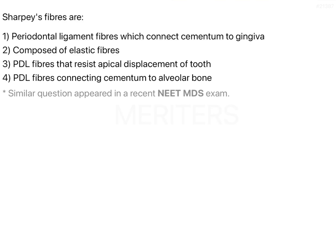As we all know, the tooth and the alveolar socket joint is a gomphosis joint. What we mean by a gomphosis joint is that there is a ligament present between the two hard structures, and they are connected to each other by this ligament.